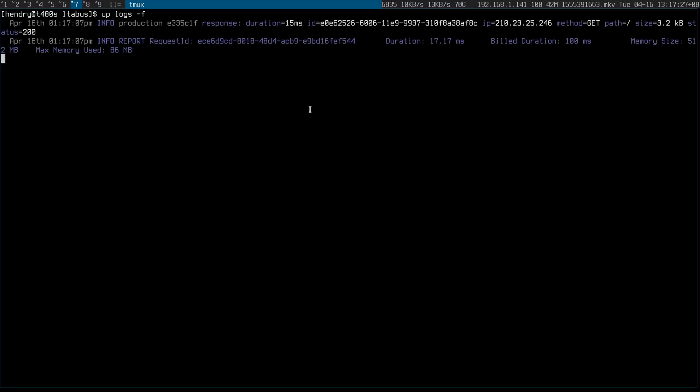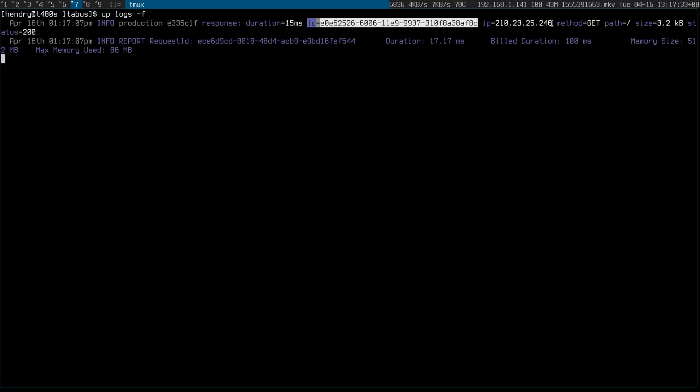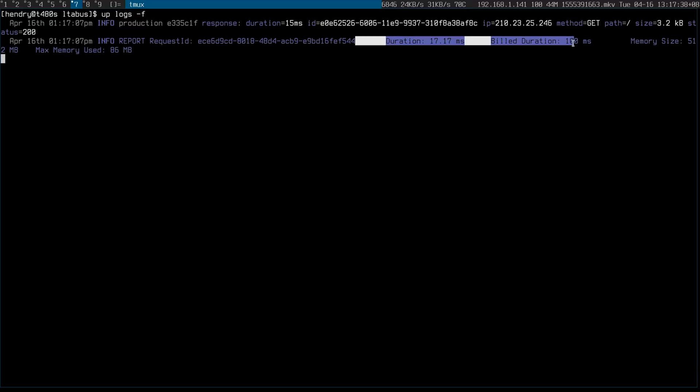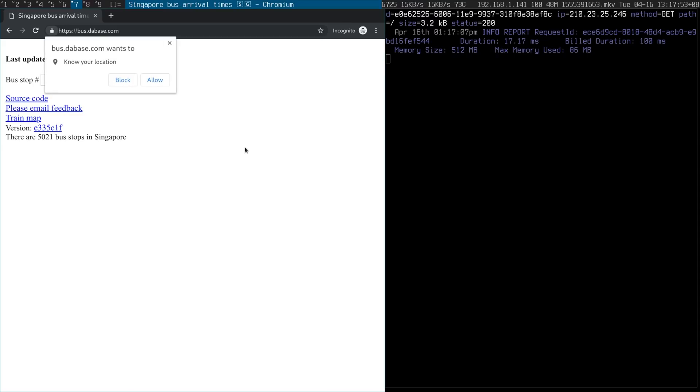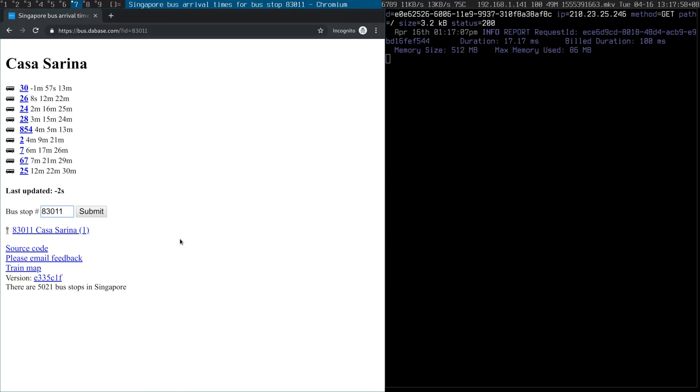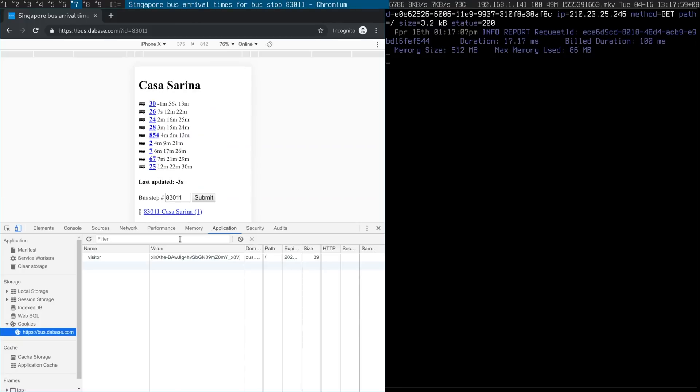So that tells you it gives you an ID of the request, the IP address, which is mine, duration and how much it cost, and such and so forth. The real cool thing is if I access it with the browser, because that sets a cookie. It's nice, and I can see the cookie here.